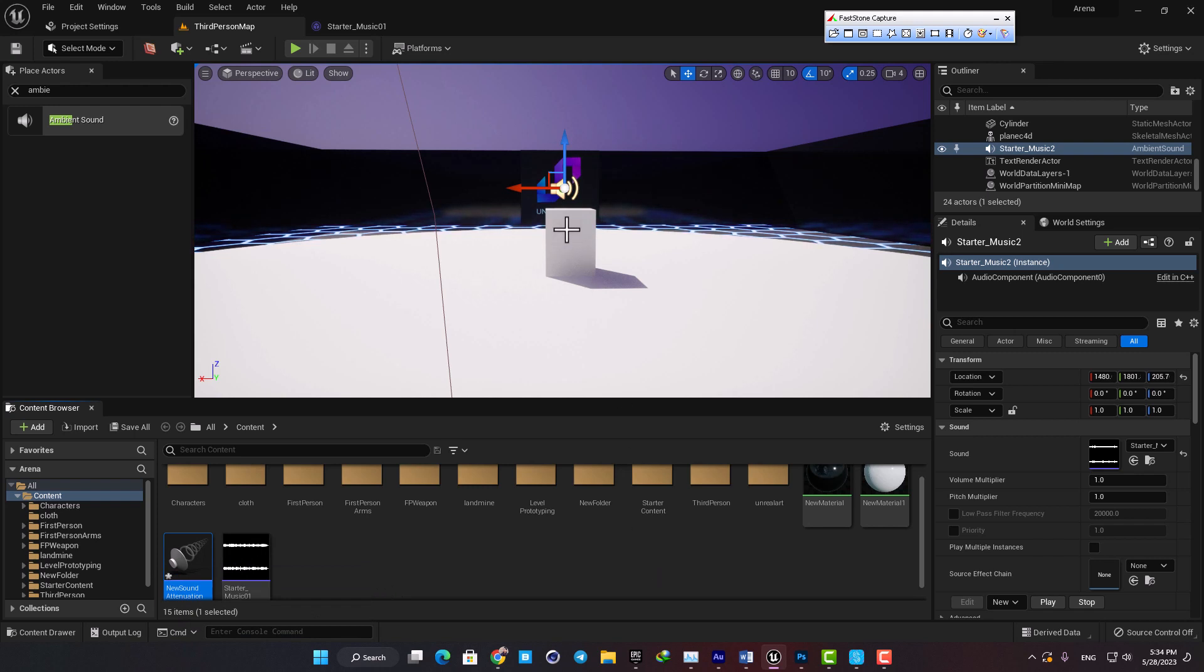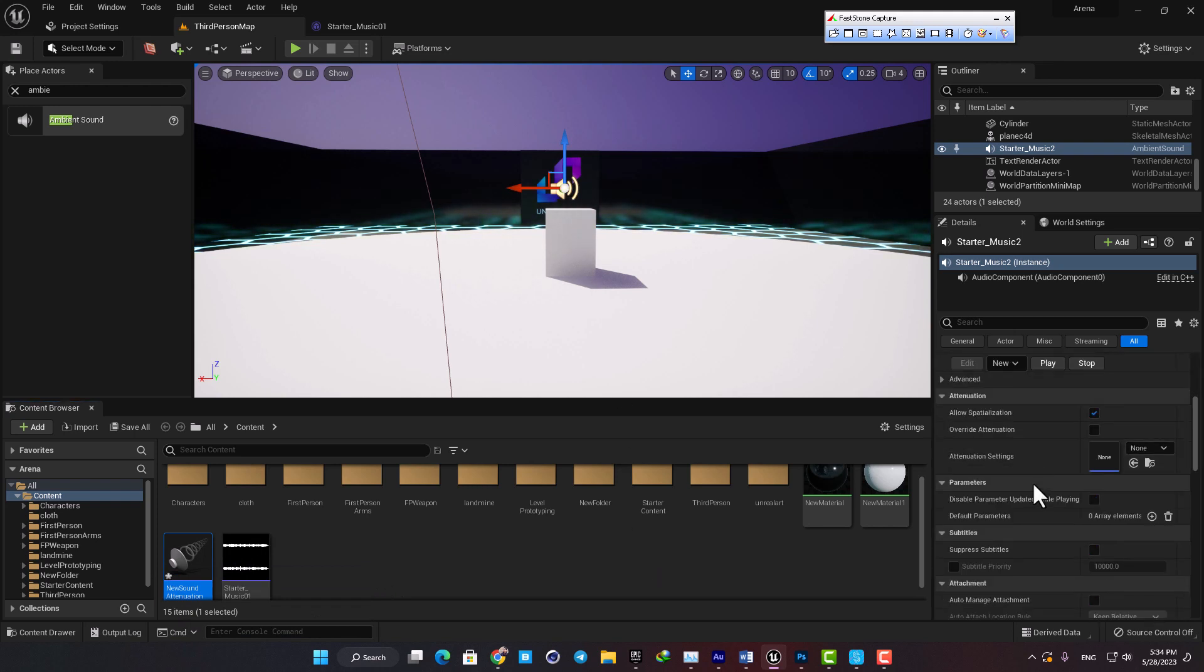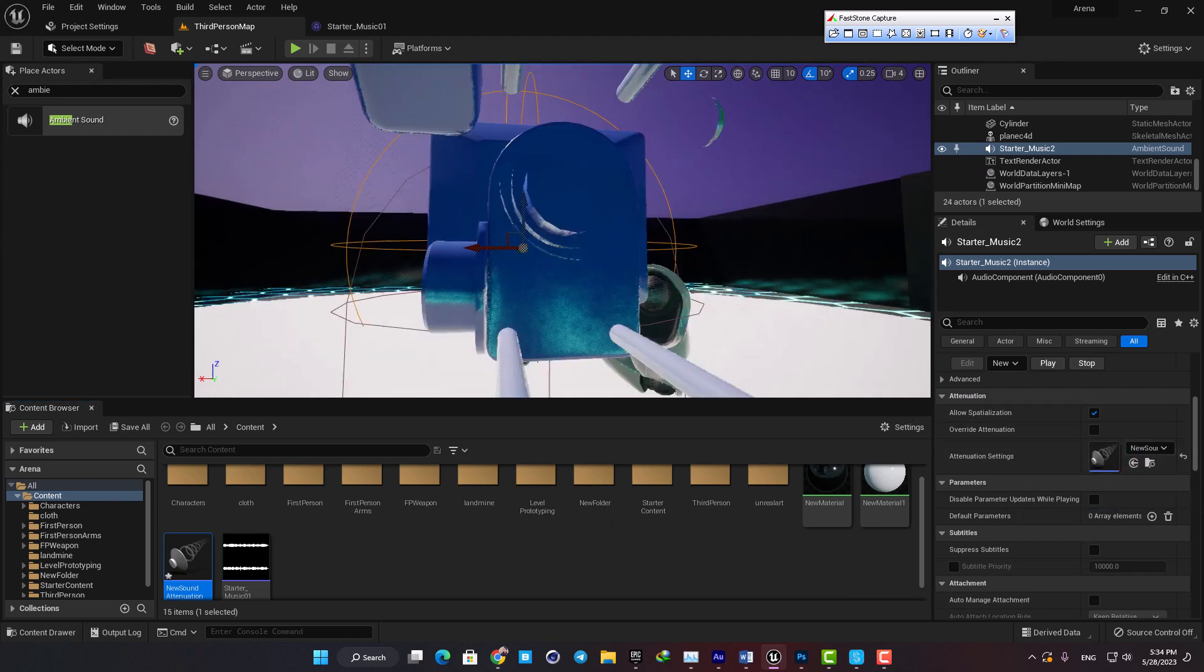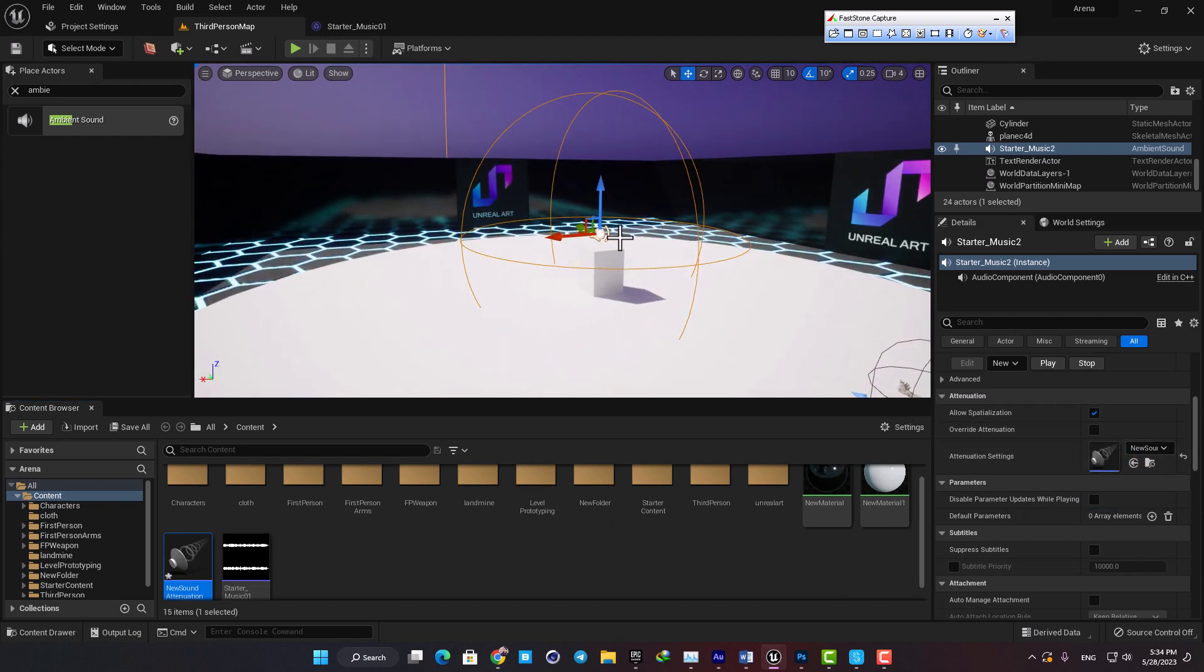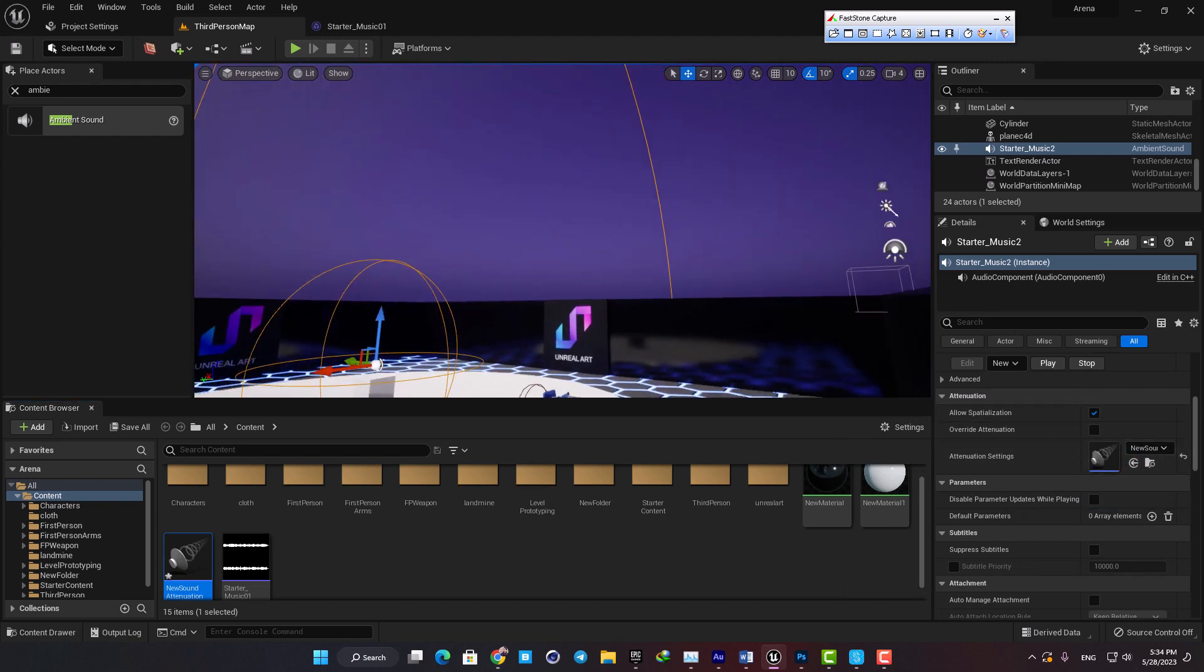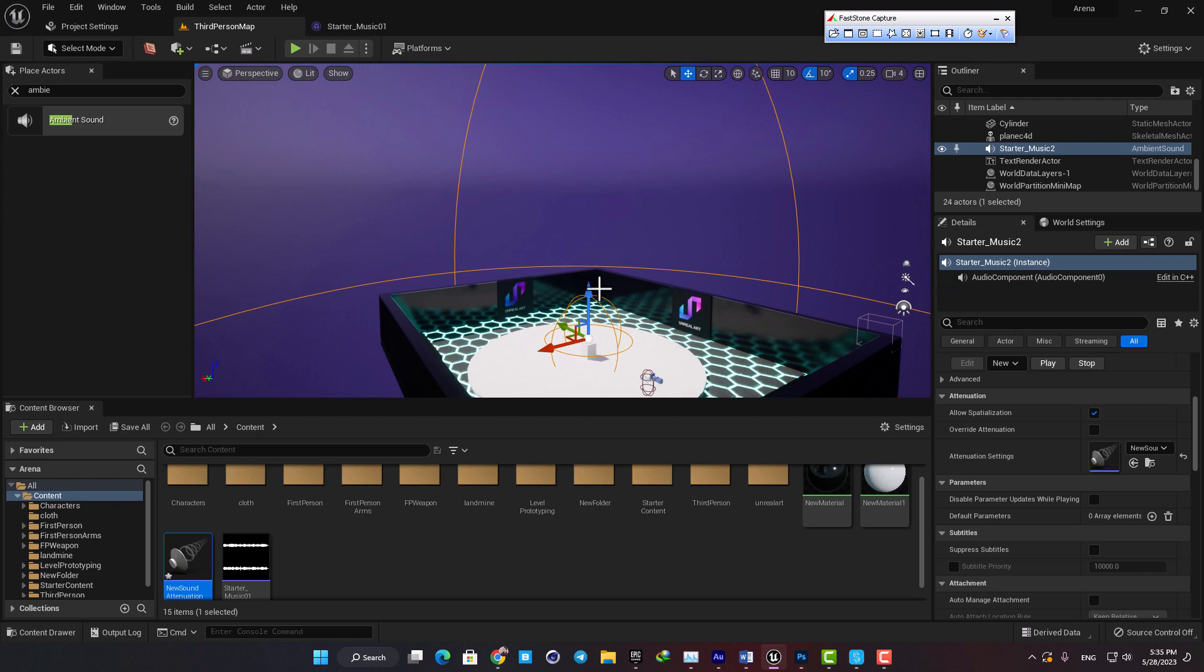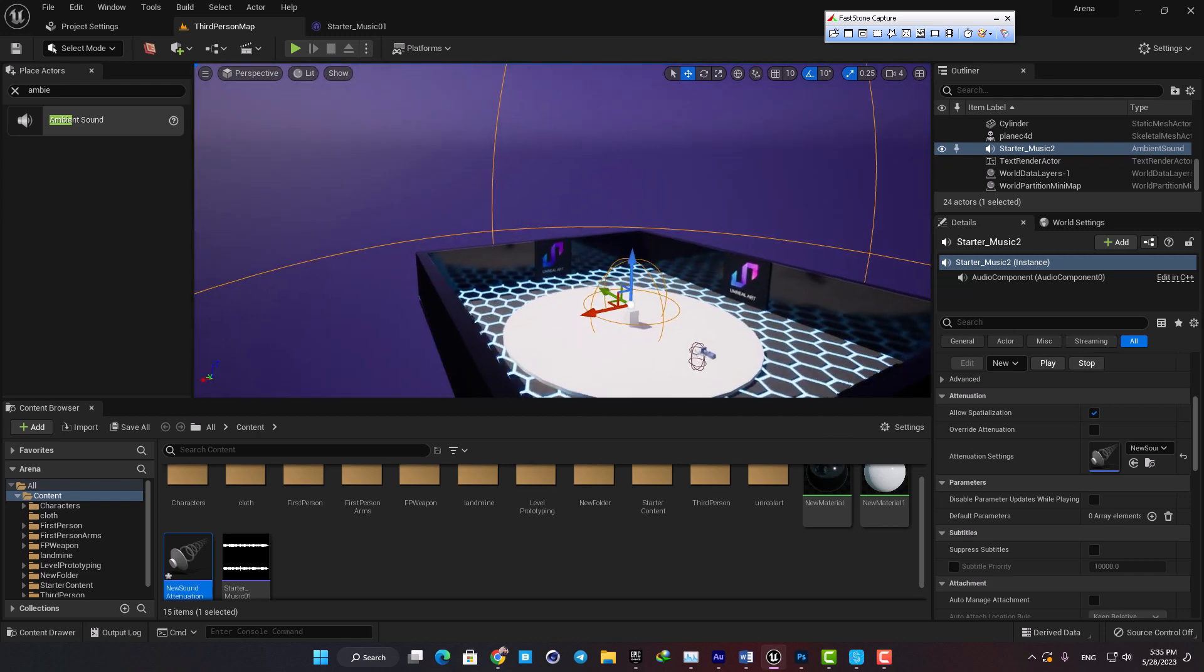Here in the ambient sound actor there is a place for sound attenuation. Just grab the one you made and put it here. Now you can see these spheres which indicate that we are going to have the effect we are looking for.